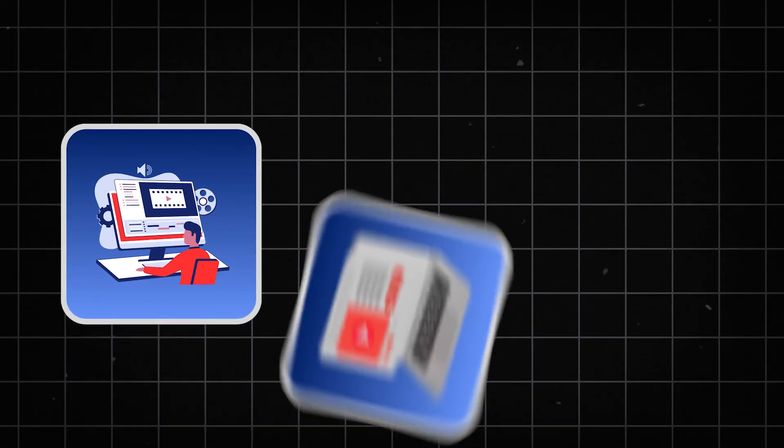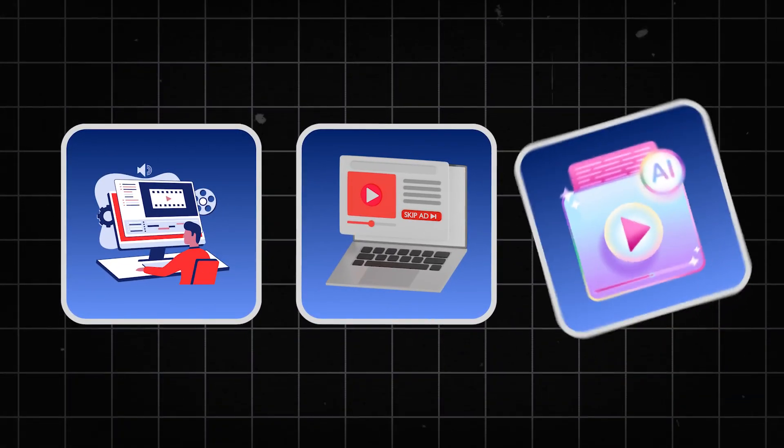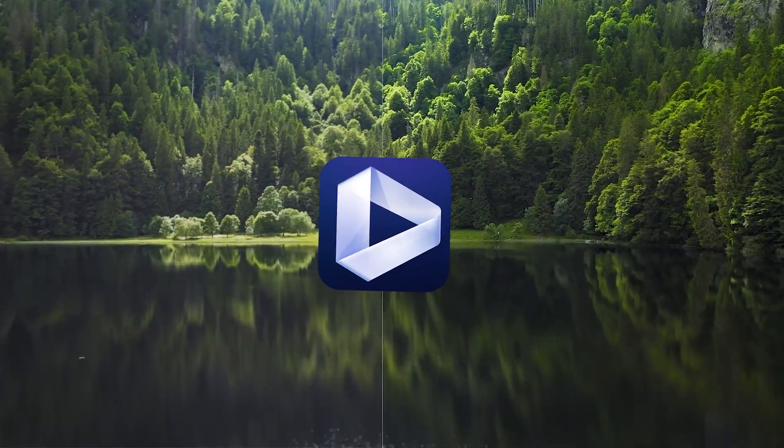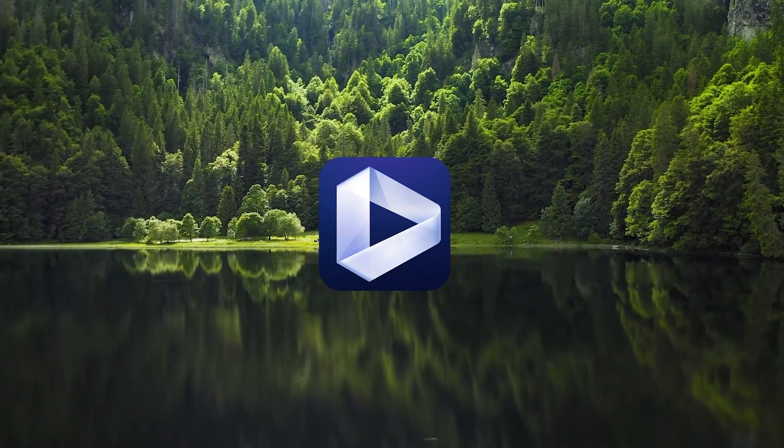Whether you're a content editor, YouTuber, or AI video creator, AIRD is built to make your videos look professional.